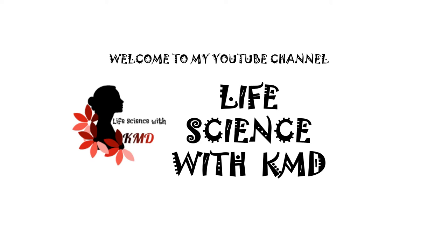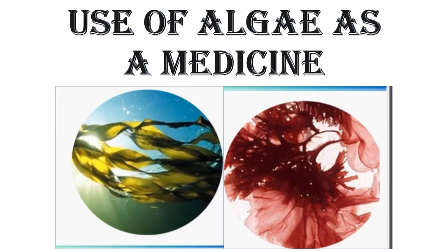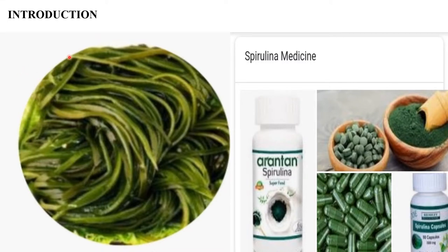Hello everyone, welcome to my YouTube channel Life Science with KMD. Today I'm going to explain about the use of algae as medicine. Algae are ubiquitous, practically occurring in every habitable environment across the globe. The majority of algae are abundant in stagnant water, but they have also been reported in habitats like hot water springs, ice dumps, and soil.